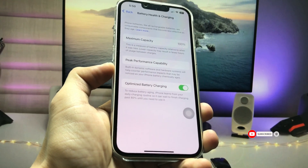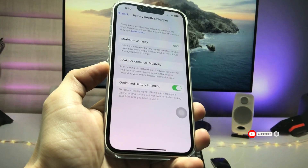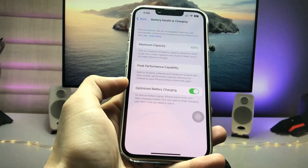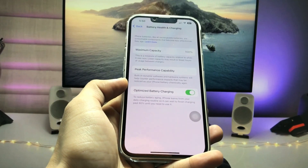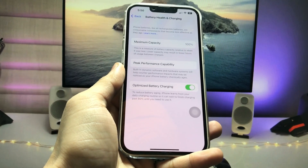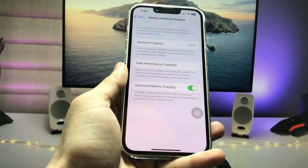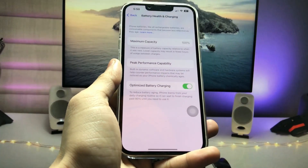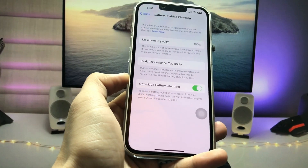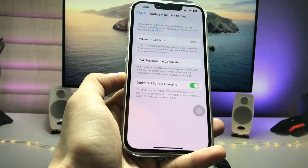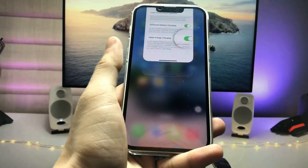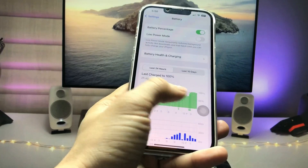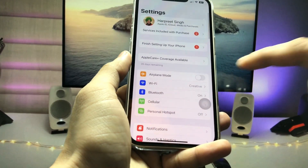I will show you a fix — how we can enable the clean energy charging option right here in the battery health section, so that you can easily enable this option on any iPhone. Make sure you follow the complete steps in this video. Let's get started. First, we just need to open the Settings application.